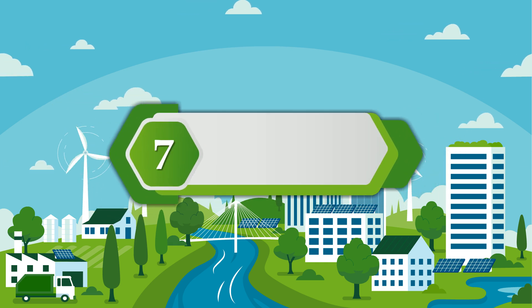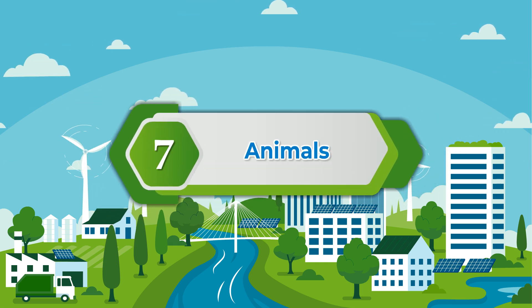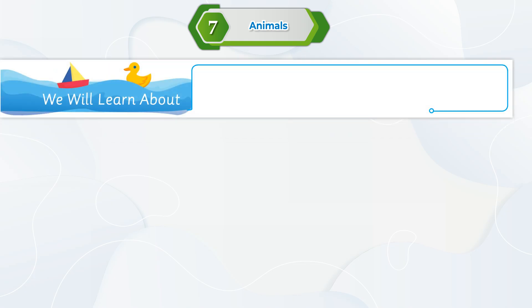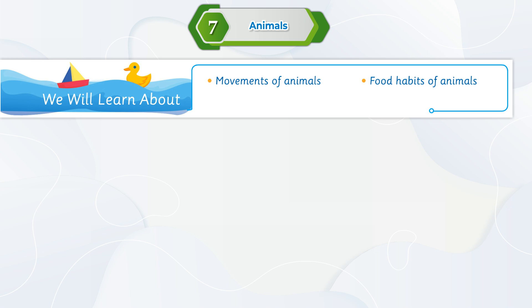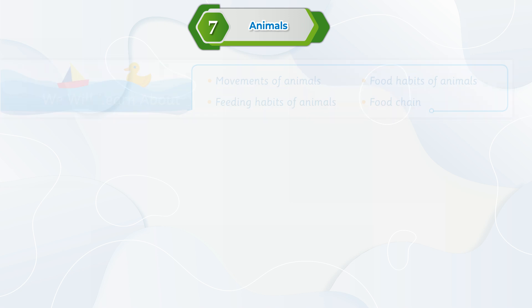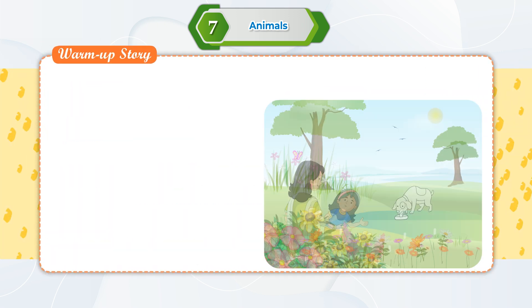Chapter 7: Animals. We will learn about movements of animals, food habits of animals, feeding habits of animals, food chain, and a warm-up story.